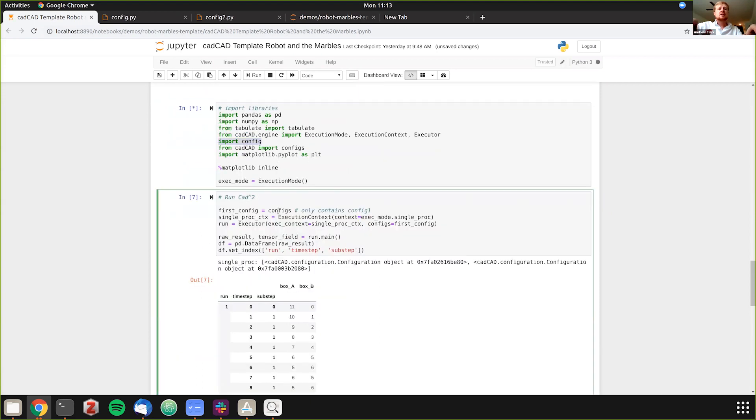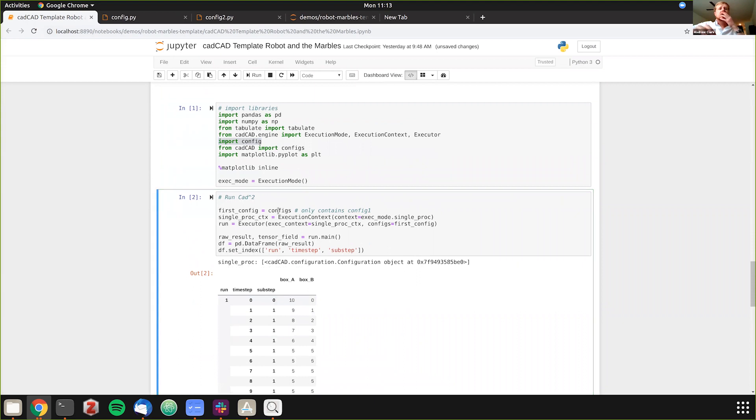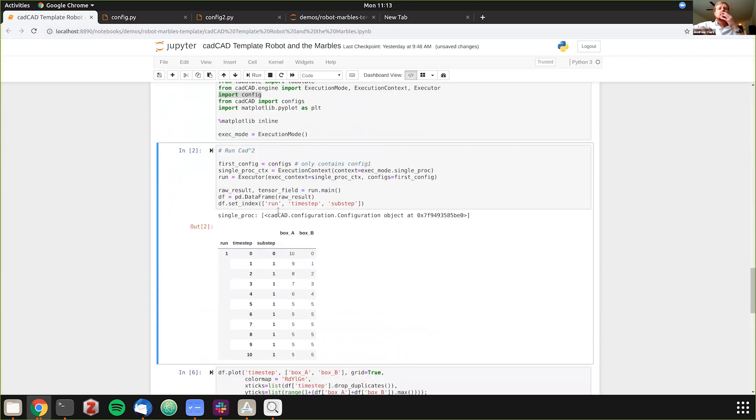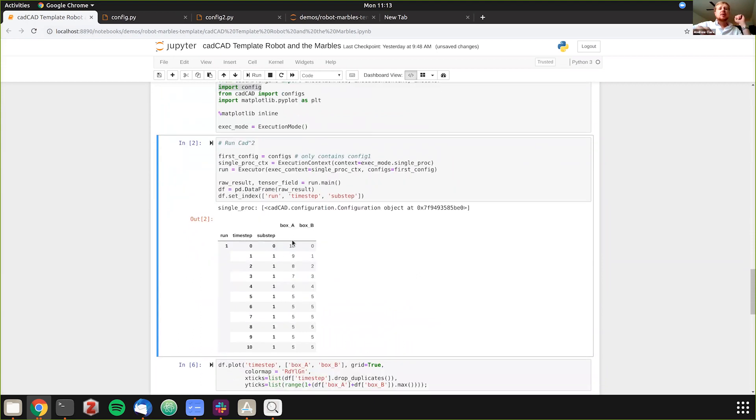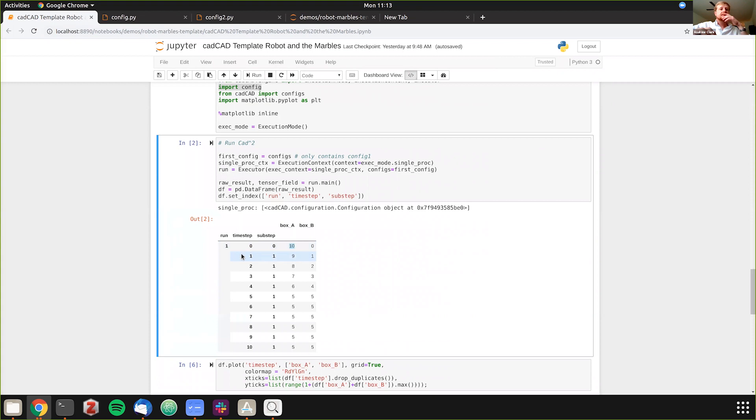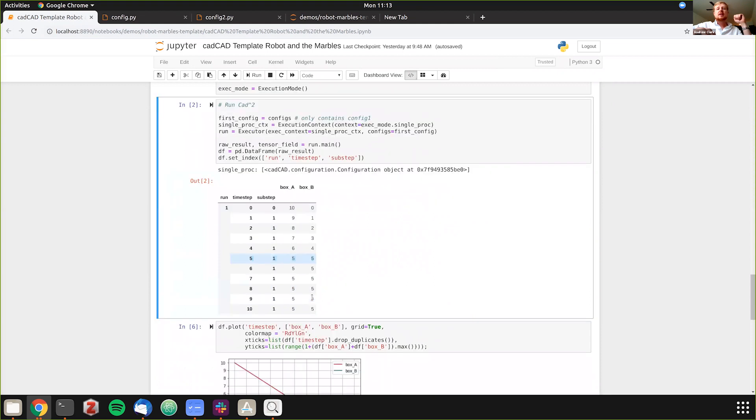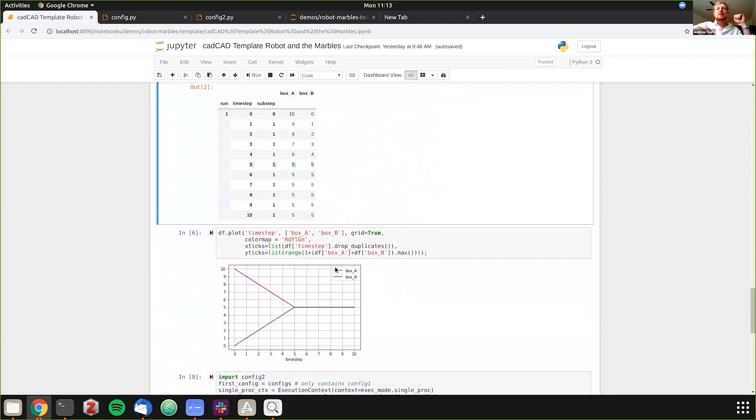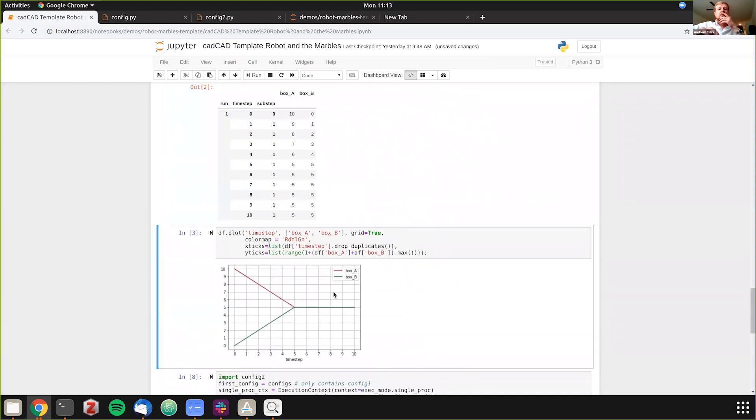So we start - let me just run it here to show you how fast it is. We're importing the file and here we go. So we start box A and then at the beginning has 10. There's only one run here. If I changed it to two runs you would see two runs. And then we're going 10, 9, 8, 7, 6, 5, oh and at time step 5 we hit 5. So in box B we're doing 1, 2, 3, 4, 5, then we've hit the homeostasis, the equilibrium.